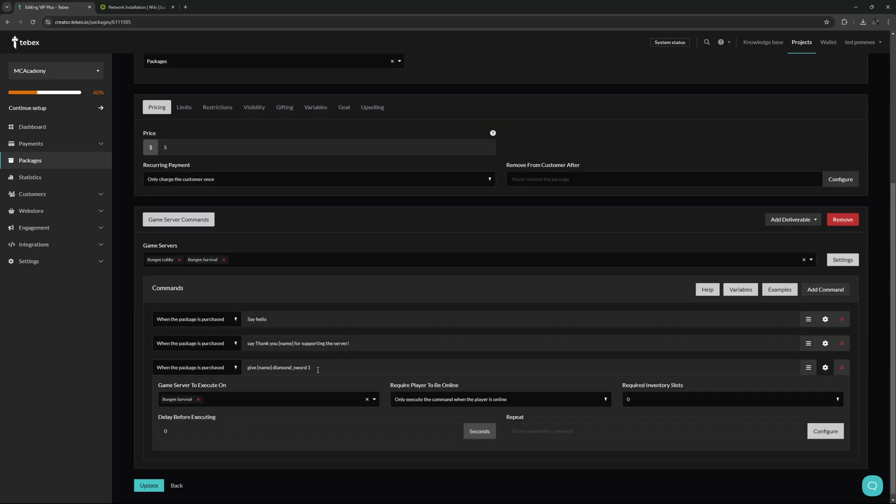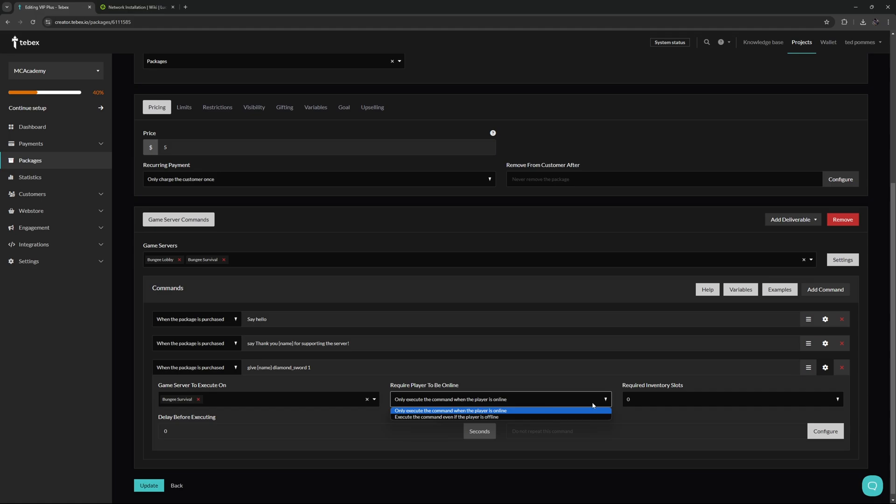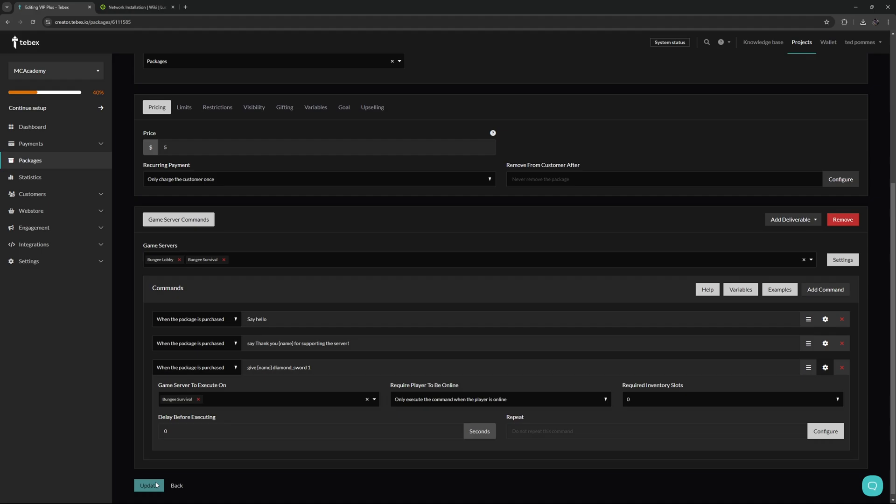Something I quickly want to point out: if you're going to give something to a player, you can see here for the third one this is set to only execute if the player is online. Alternatively, we can also execute regardless if the player is online. Let's update this package.